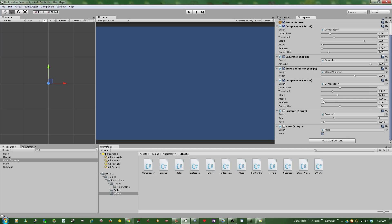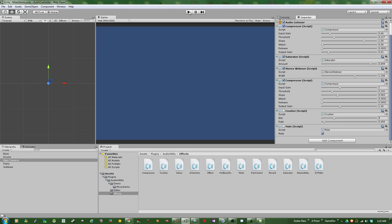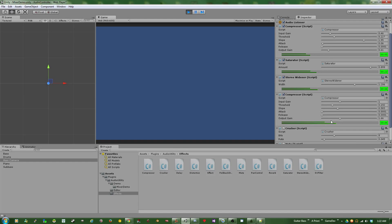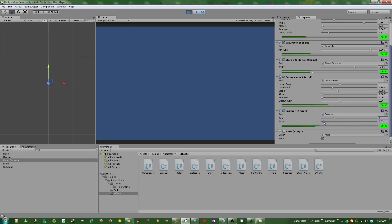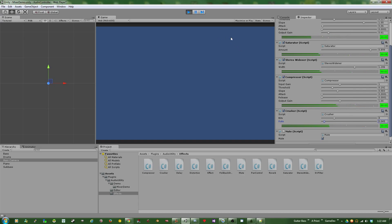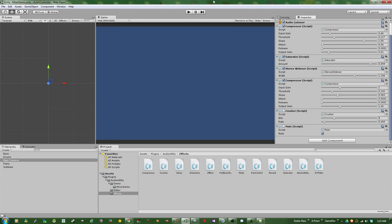But last but not least, I also threw in a Bitcrusher component on the master fader here just to take the video gamey feel of this the rest of the way and give a feel for how much that can impact your audio. And let's take a look at that. So that instantly takes it from being semi-realistic in whatever capacity to full-blown, we're walking around a video game world.